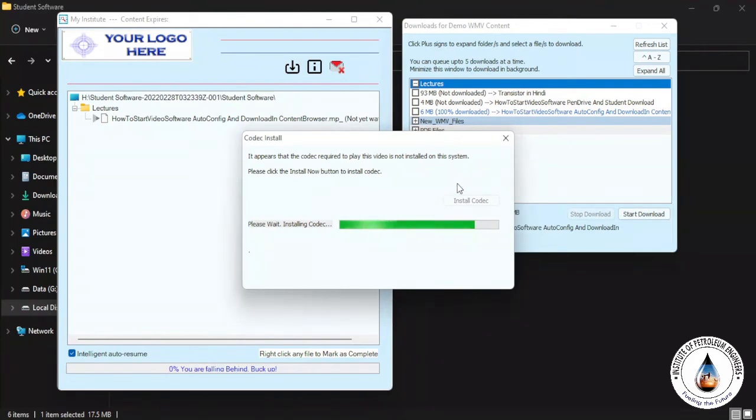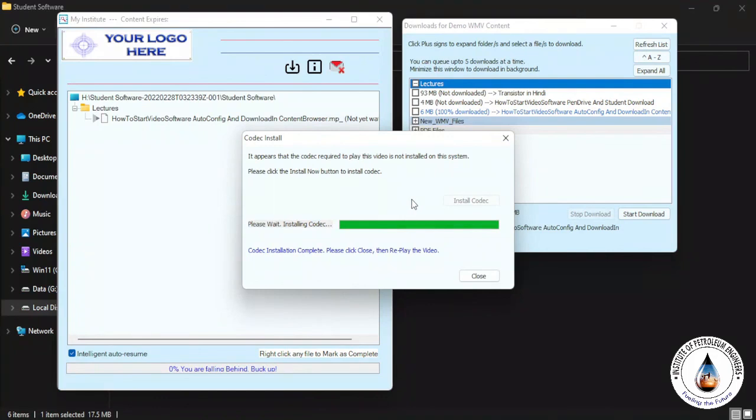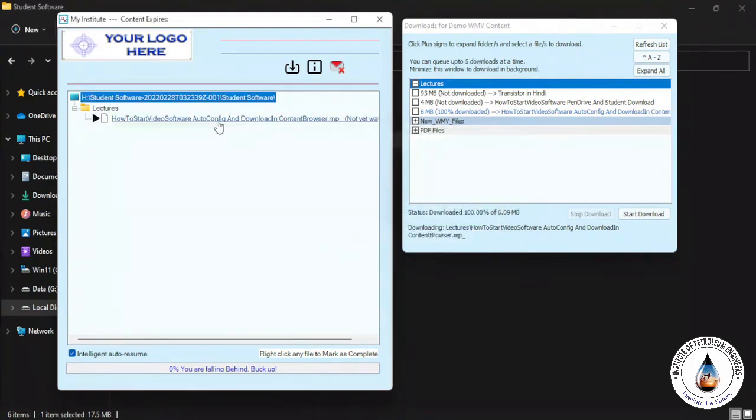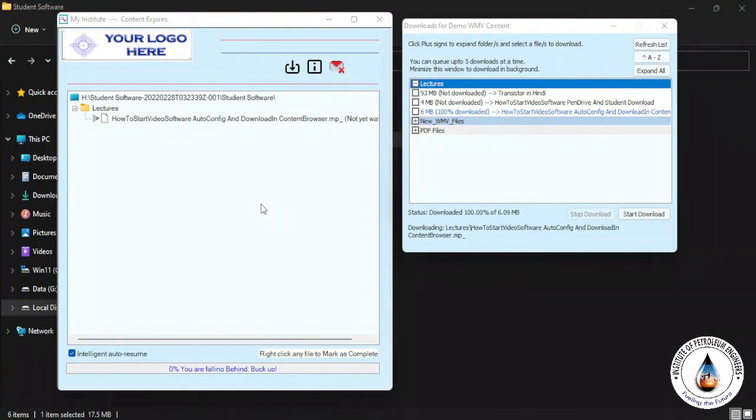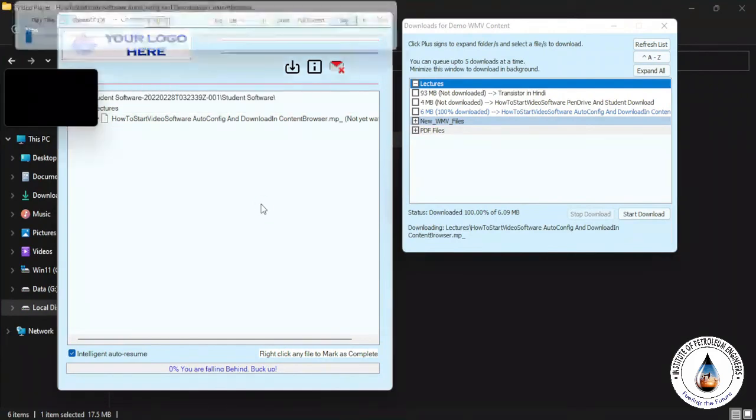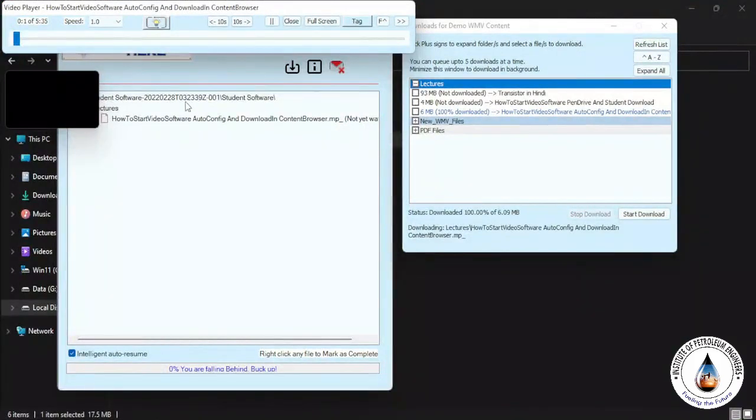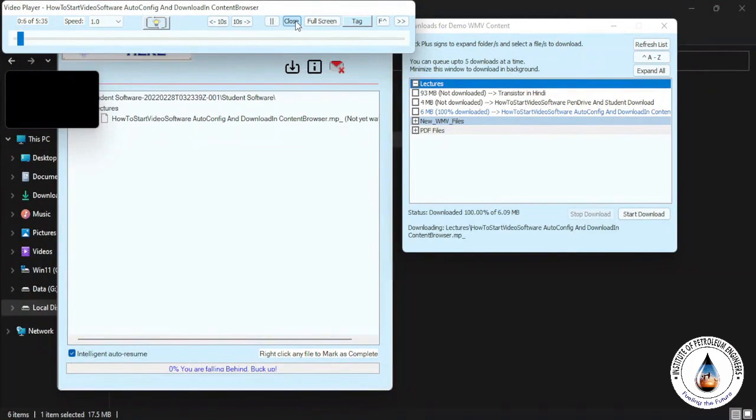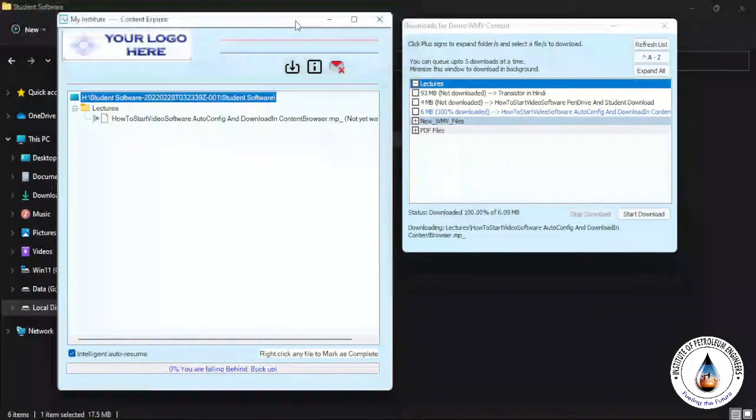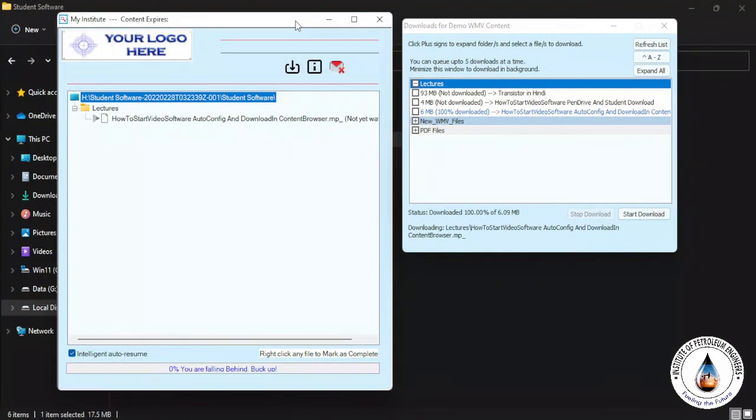Once the codec is installed, it's showing the message Codec Installation Complete. Please click Close and replay the video. So just you have to close here and play the video again. Single click on the video so it will be played. Thank you. This way you can activate your content and play your encrypted lecture videos.